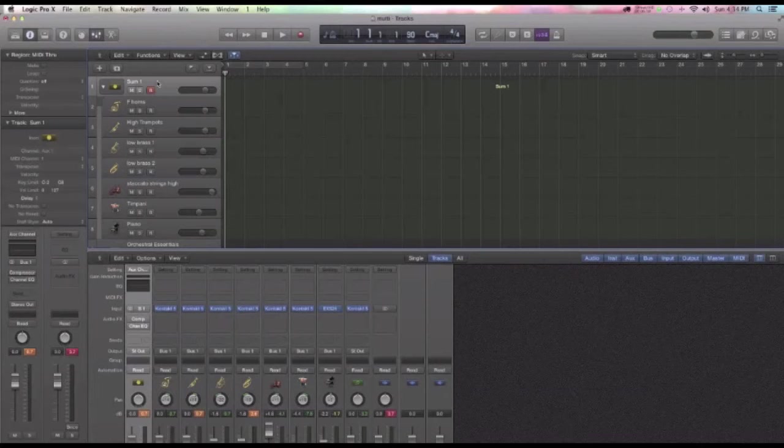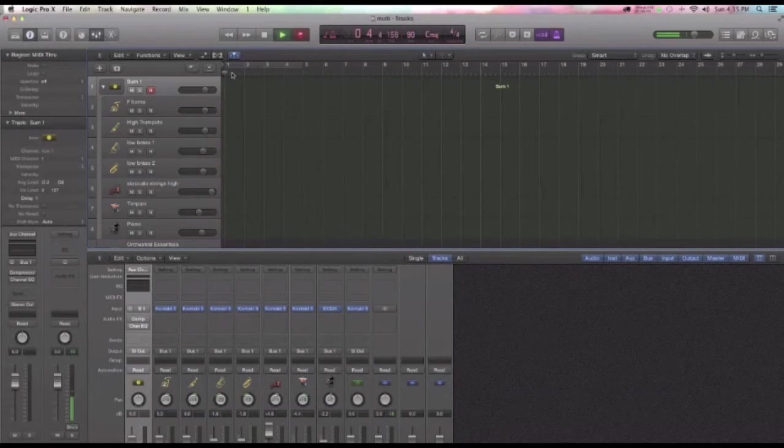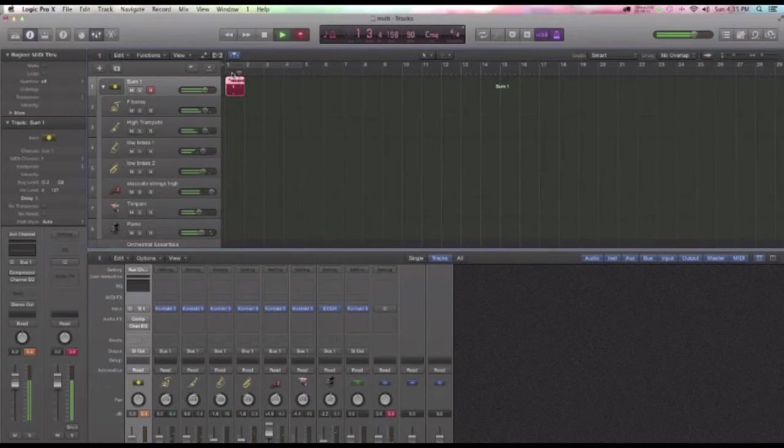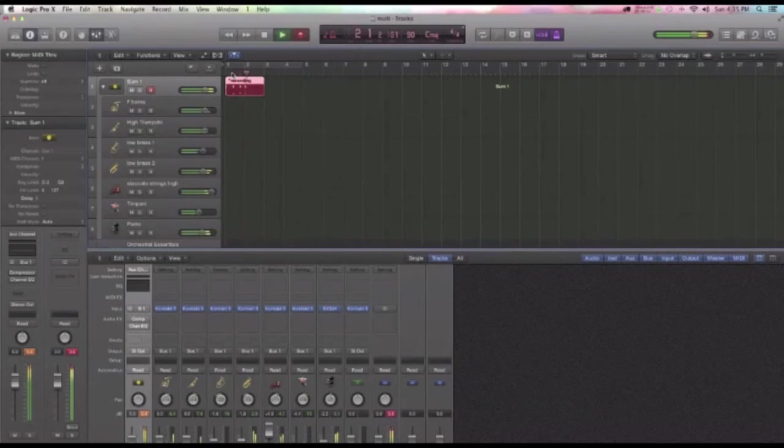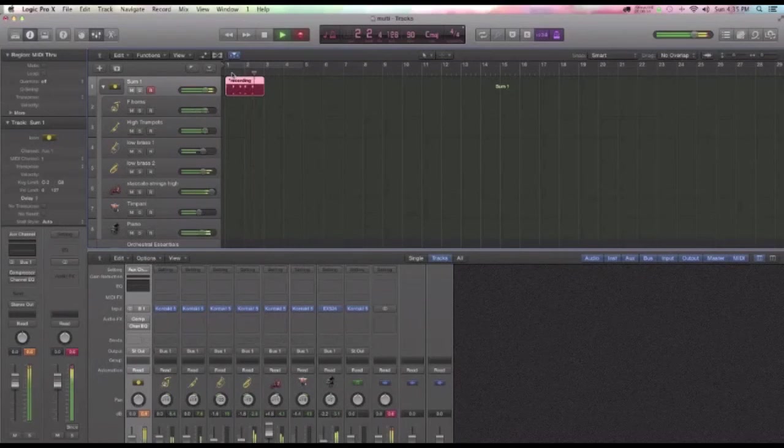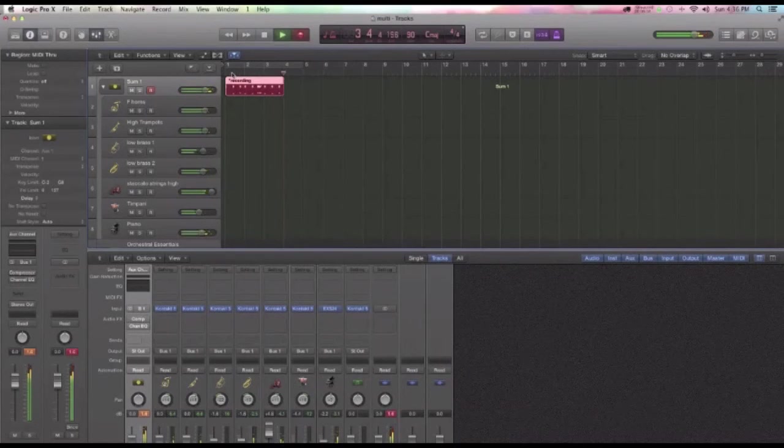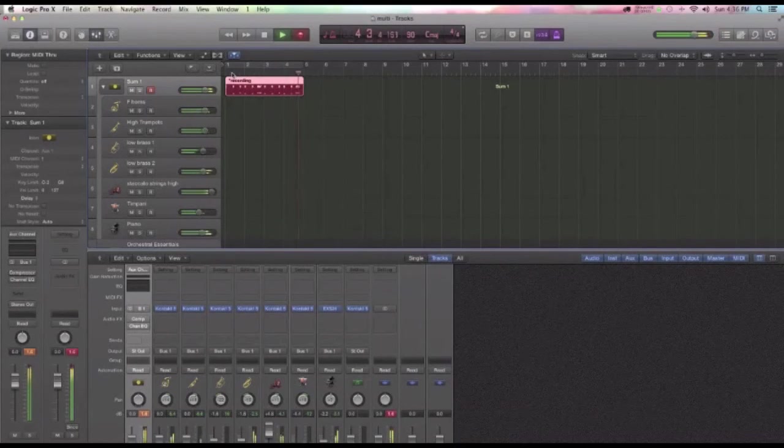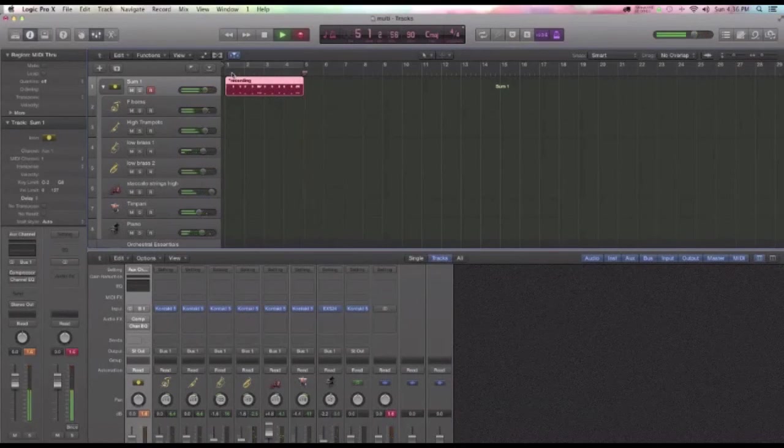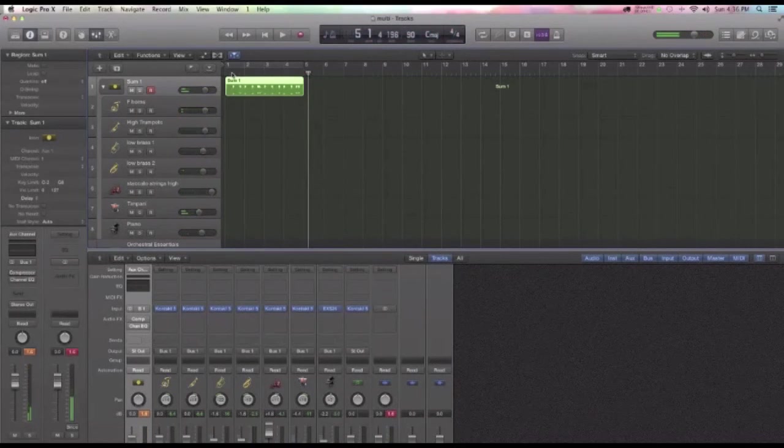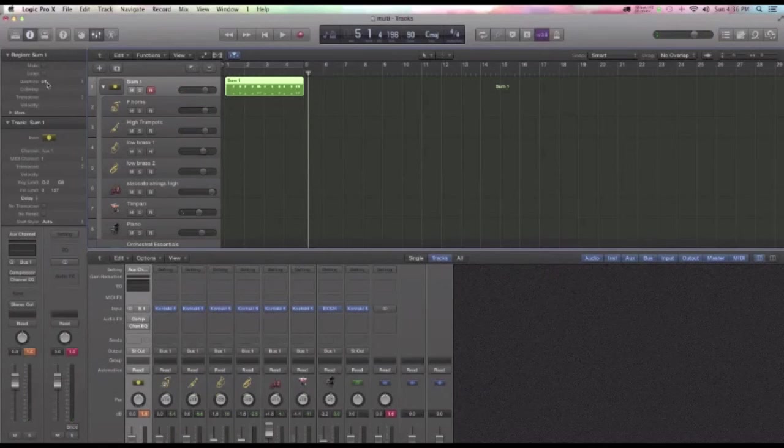Something like this. I'll quantize that really quick.